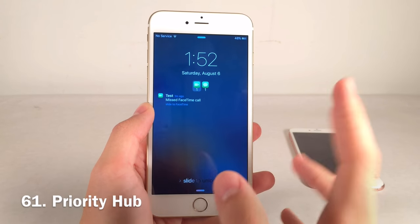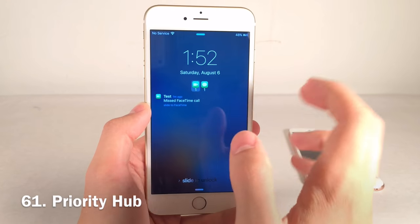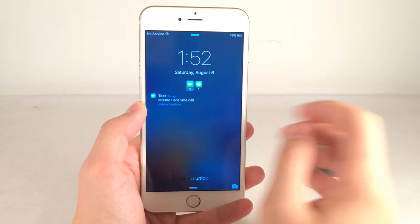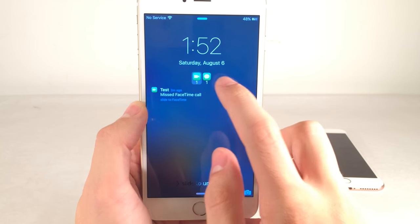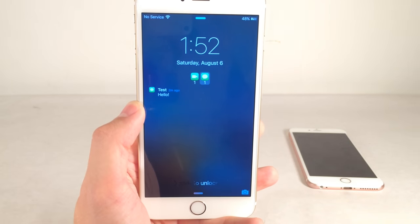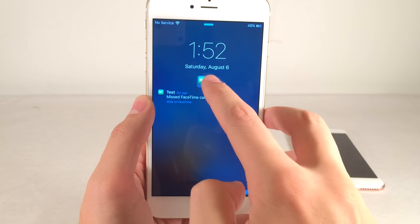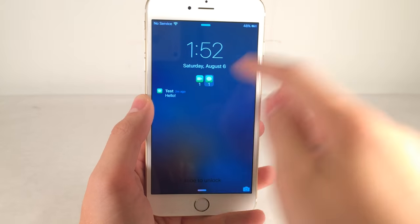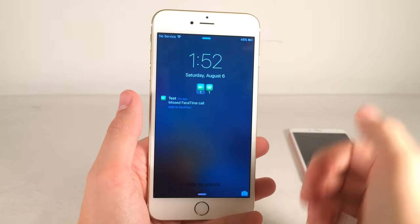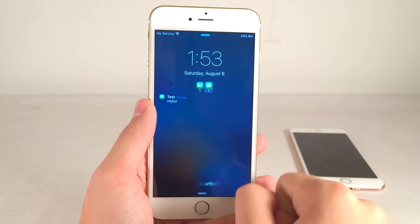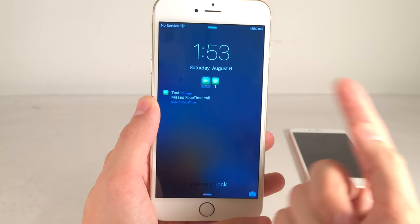Priority Hub keeps your lock screen notifications tidy by grouping them on a per-app basis. Apps with notifications — FaceTime and Messages for me — appear as icons. Tap any app icon to see only that app's notifications, and switch between apps. Normally everything is just clustered together in a mess, so this is much cleaner with a great design.